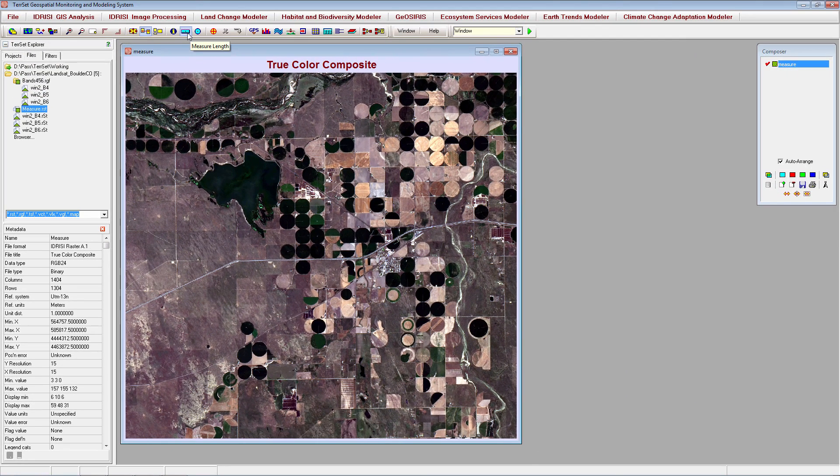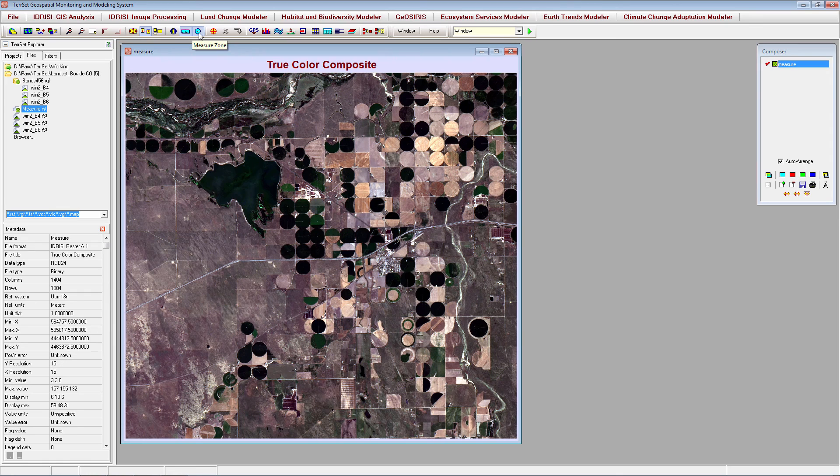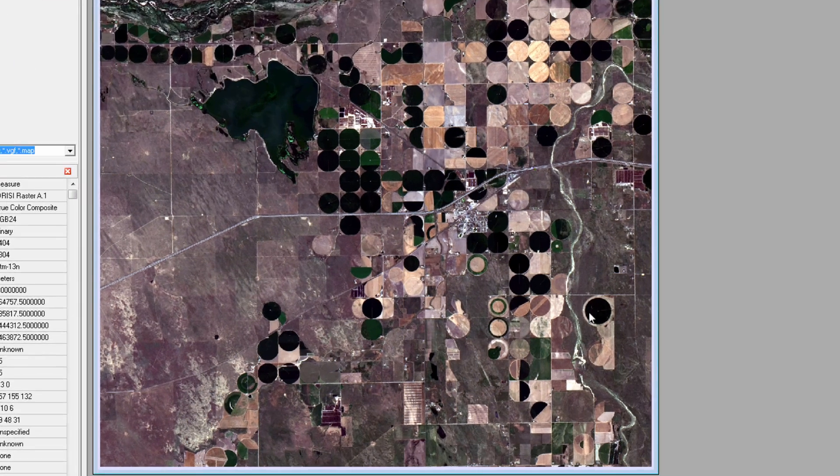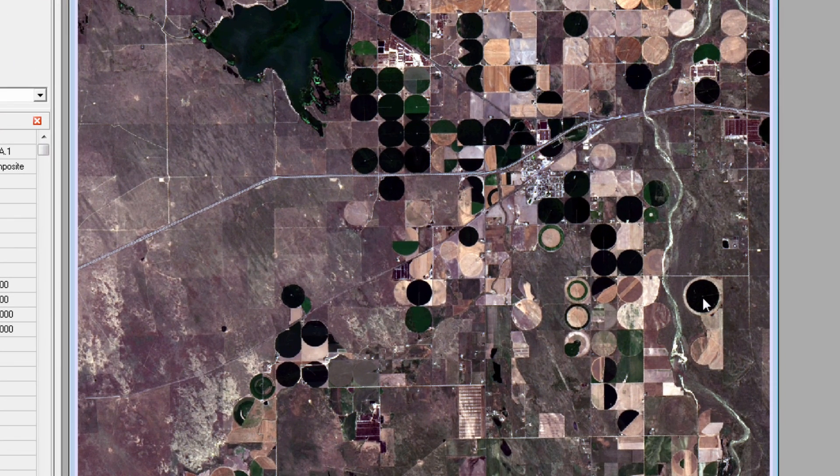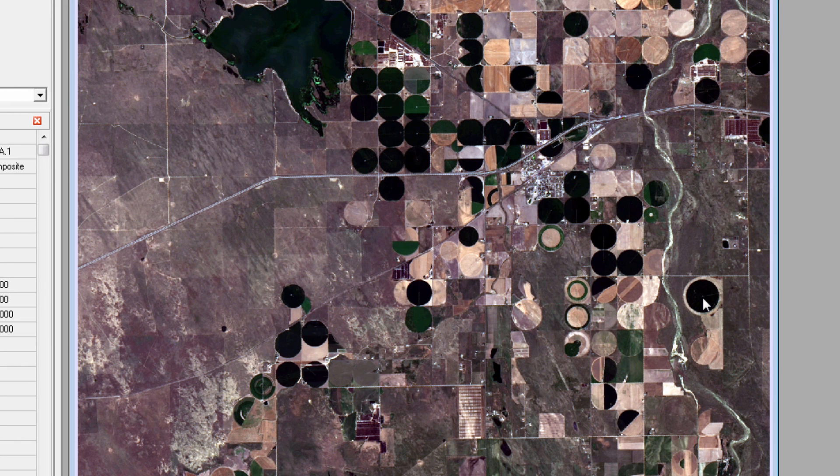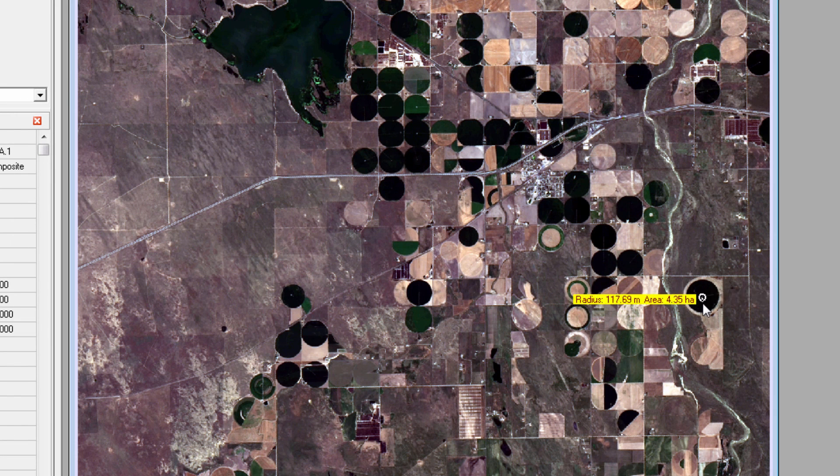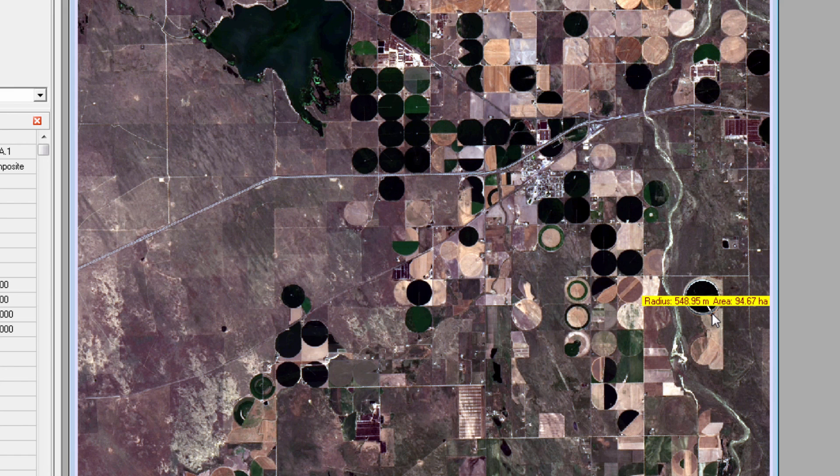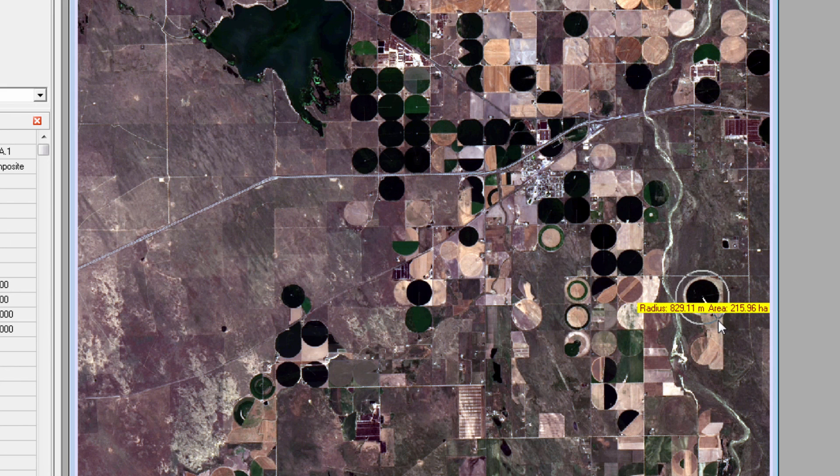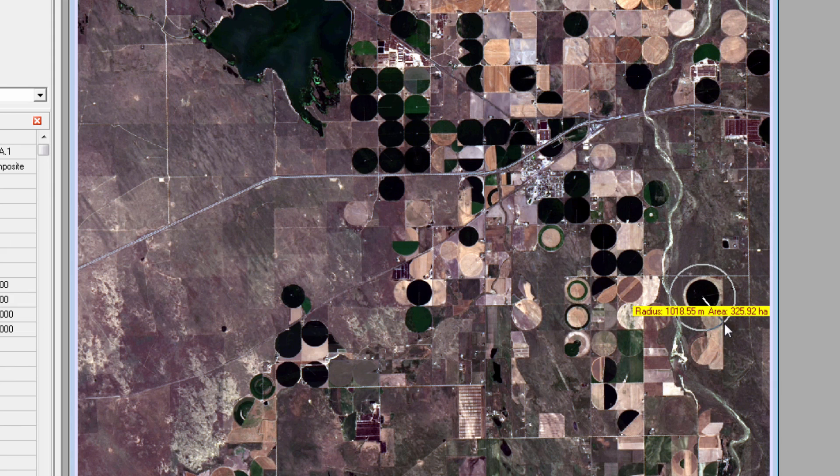The Measure Zone tool works in a similar manner. Click the Measure Zone icon, then click your starting point on the image. The tool will measure the radius of a circle and the area contained within that circle based on your starting point and the location of your cursor. Click again to erase the measurement.